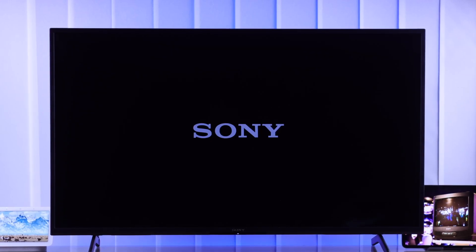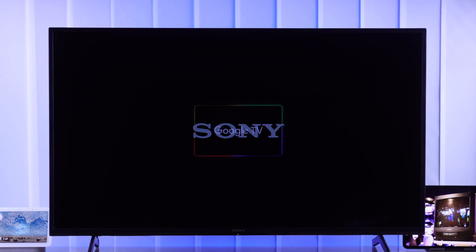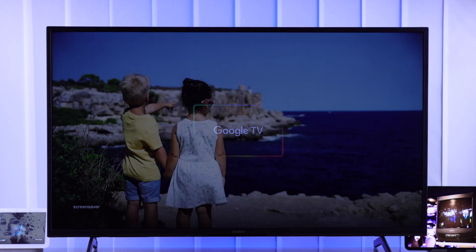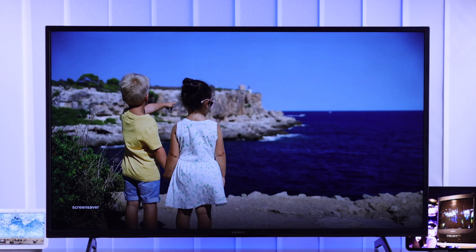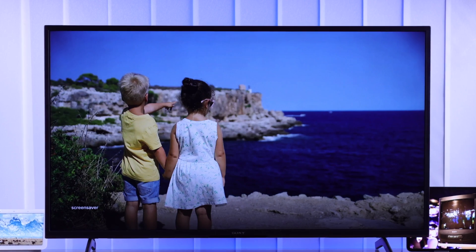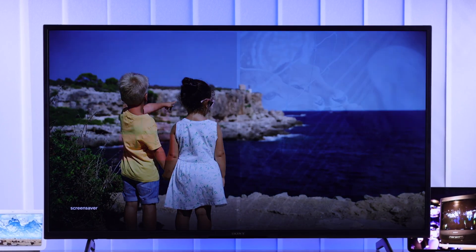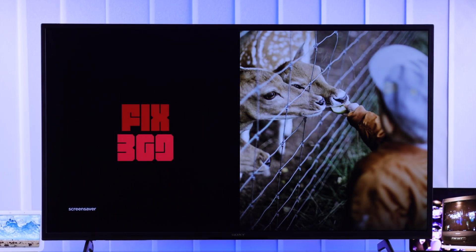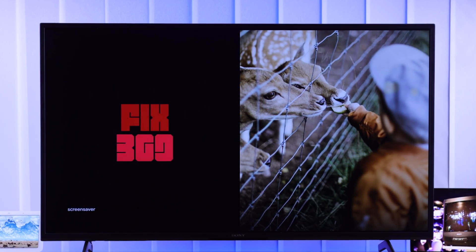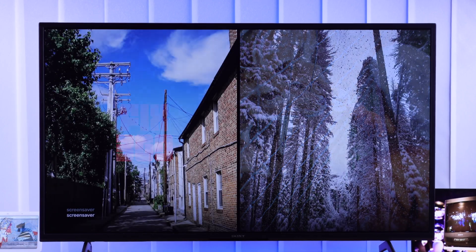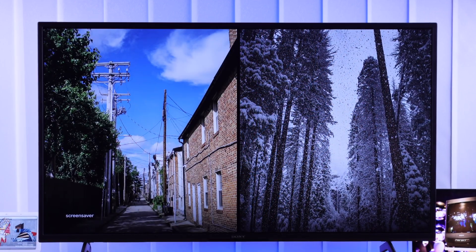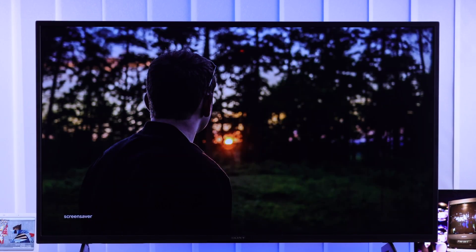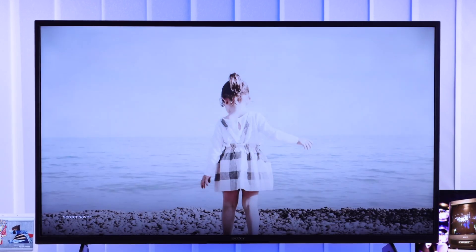Did you know that you can set your own photos and memories as your Sony Bravia Google TV's screensaver or custom wallpaper? Setting it up is also very simple, so let me show you how to add custom photos to your Sony smart TV's ambient mode or screensaver.